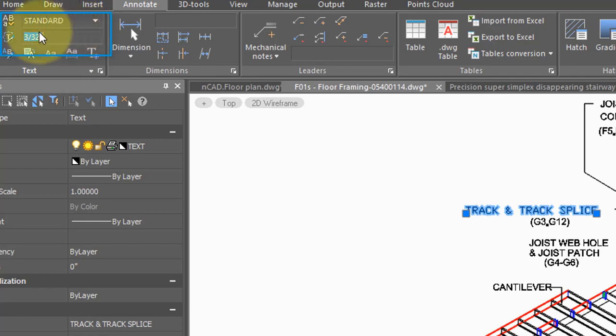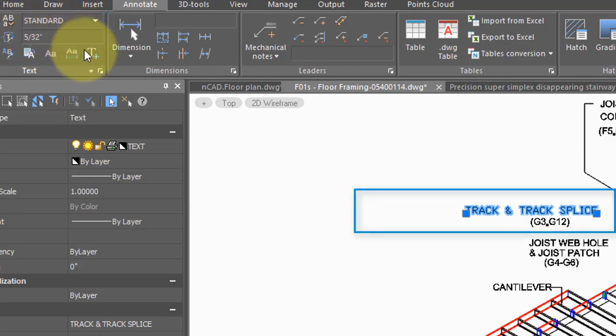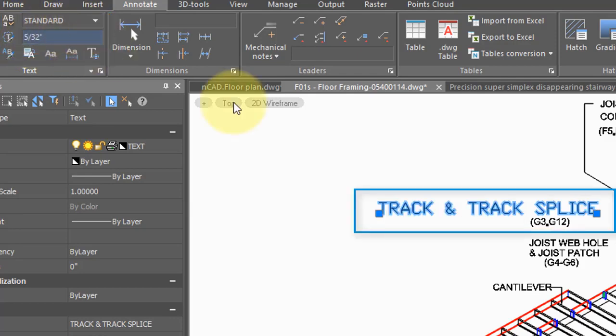Here's the height of the text, and so if I were to change that to 5/30ths of an inch, press Enter, the text gets taller.